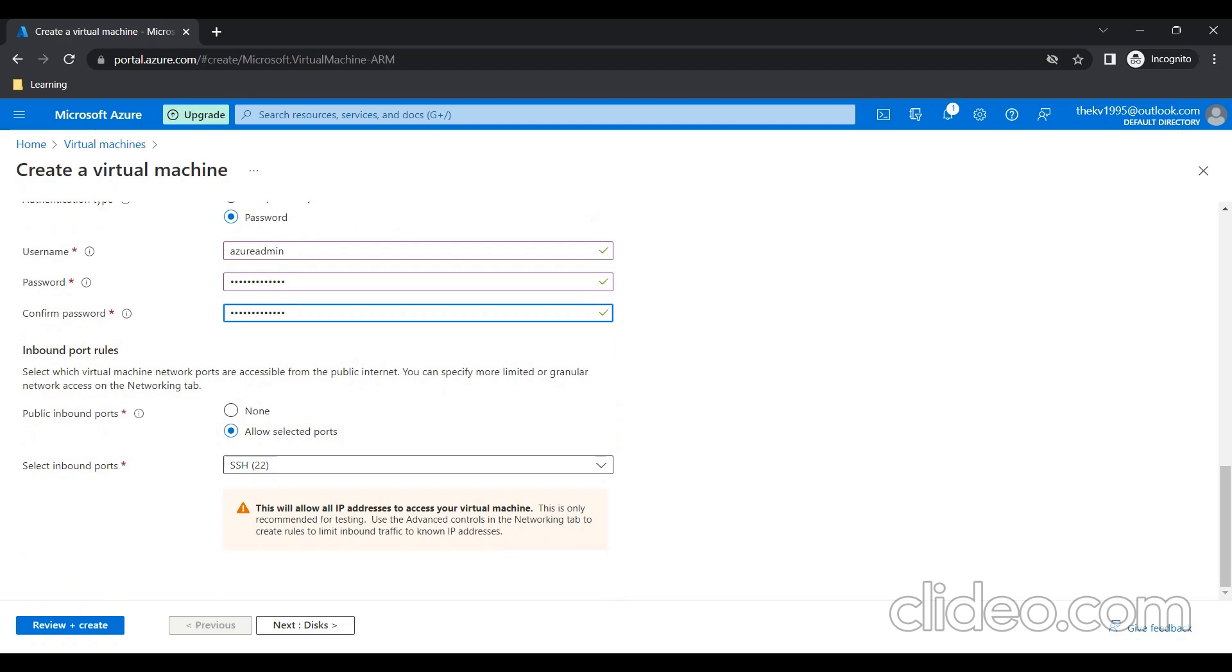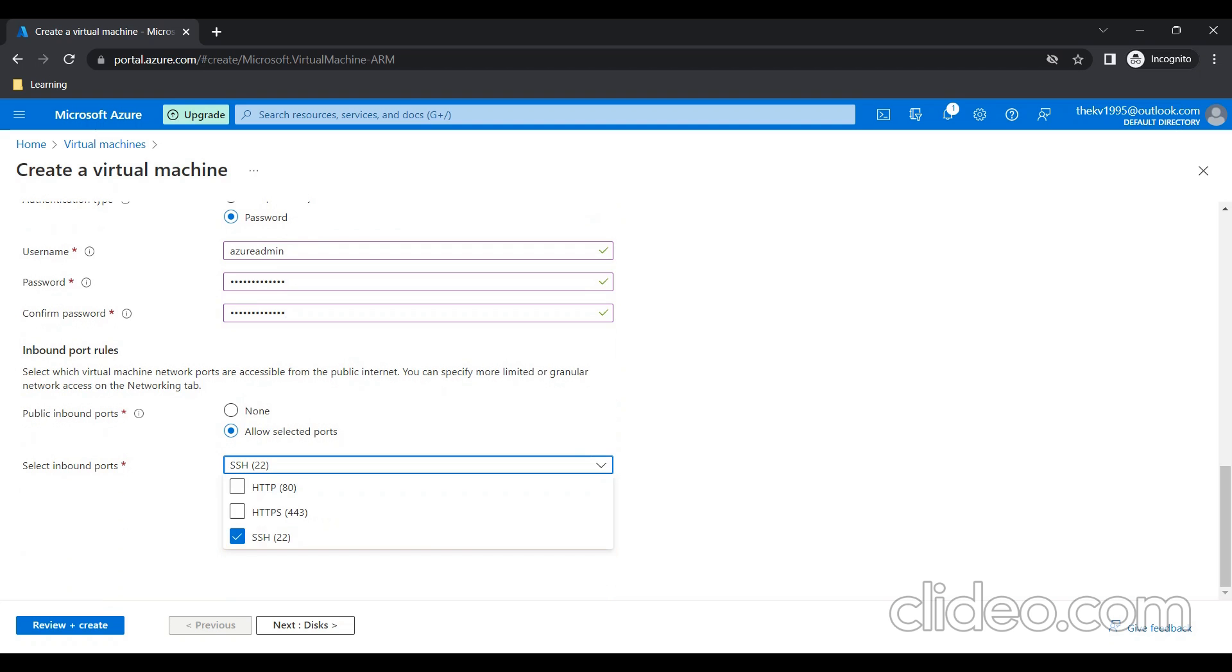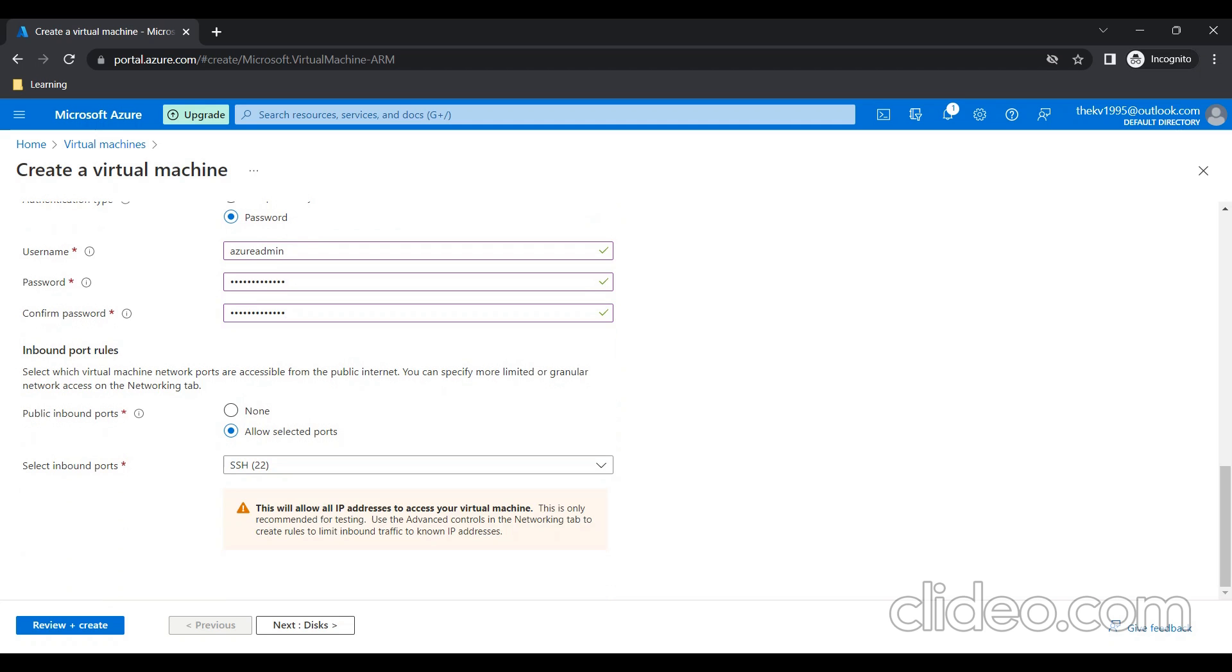Here, you need to select inbound ports. As it is a Linux VM, to establish remote connection, we need port 22. If you are hosting web applications, you need to select HTTP and HTTPS. For now, I'm not adding any other. I'm just proceeding with port SSH.